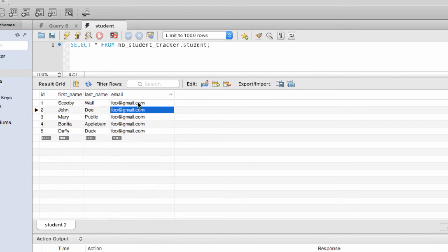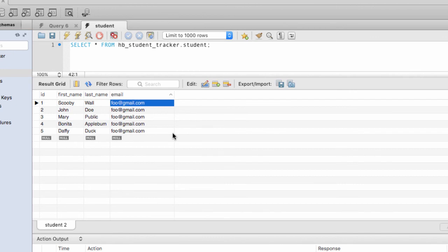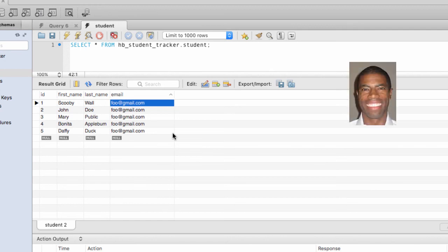Again, like I mentioned earlier, you can always set a where clause to update only a specific student or update a range of students with a where clause. But anyways, you kind of get the idea here of doing a bulk update using the Hibernate query language. So I would say congratulations on a job well done.